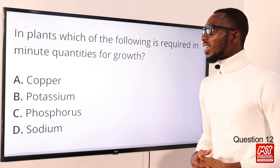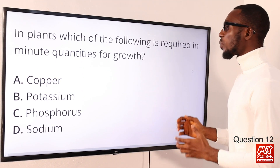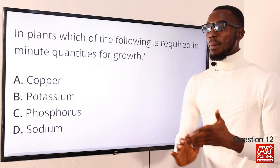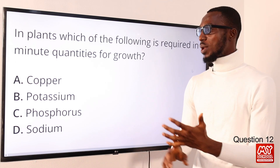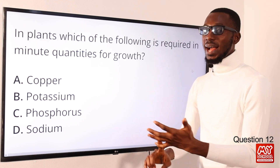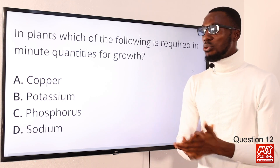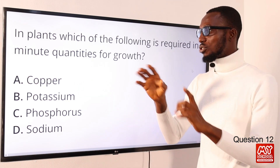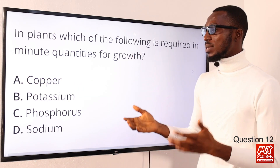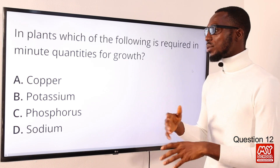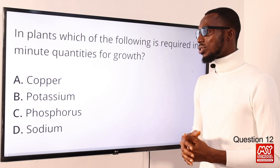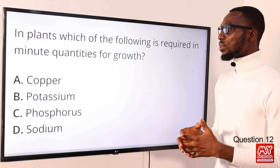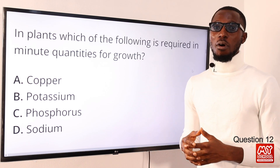Question 12: which of the following is required in minute quantities for growth? We are talking about trace or minor elements — copper, zinc, molybdenum, boron, and manganese — required in small quantities. When you look at potassium and phosphorus, we are talking about major or essential elements. The correct option is option A for copper.